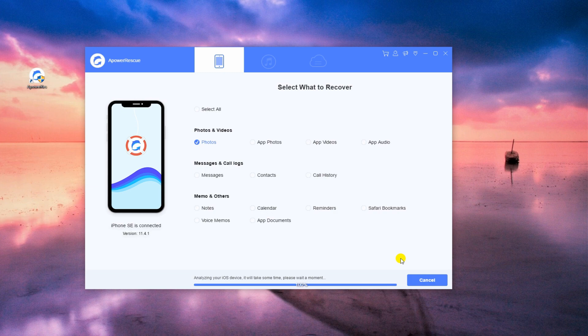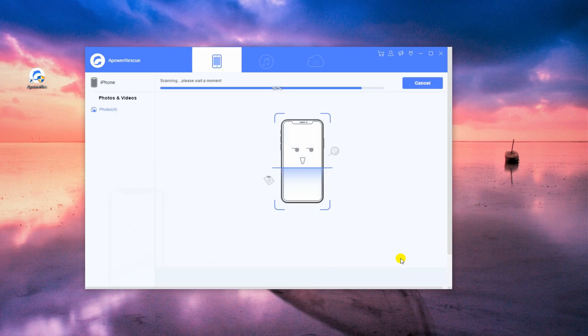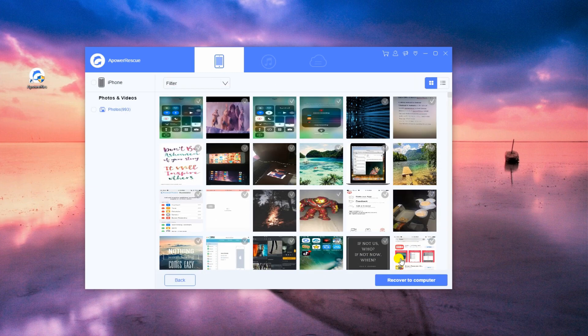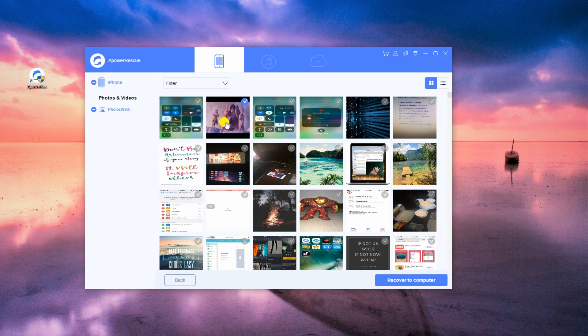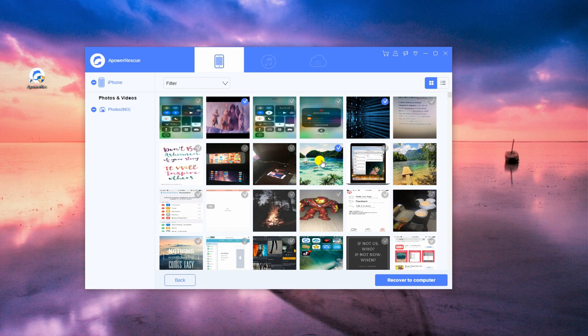Once the program is finished scanning your device, you are given a chance to preview all of the images that your iPhone has. Select the images that you want and simply click the Recover to Computer button to restore them on your computer.